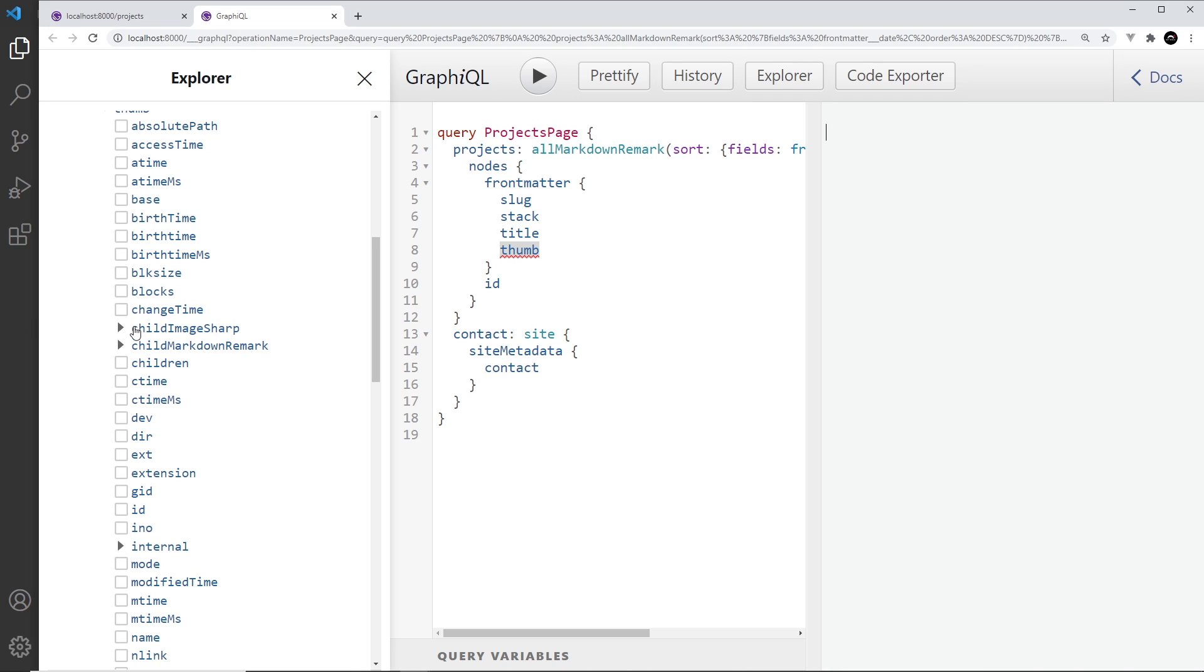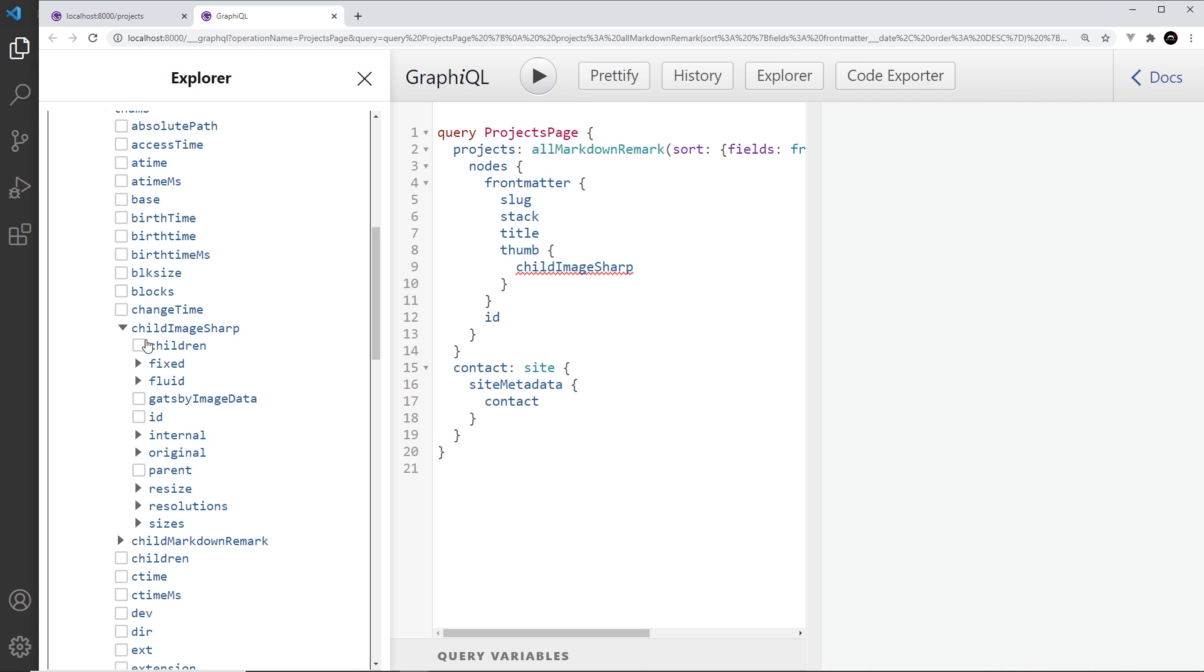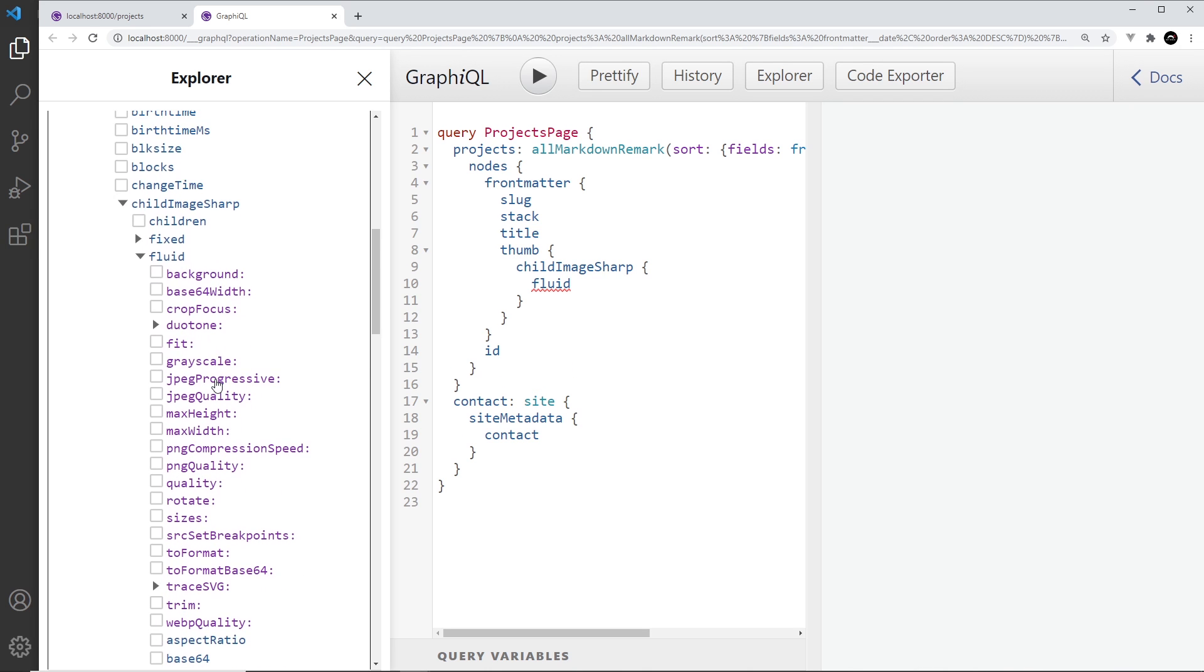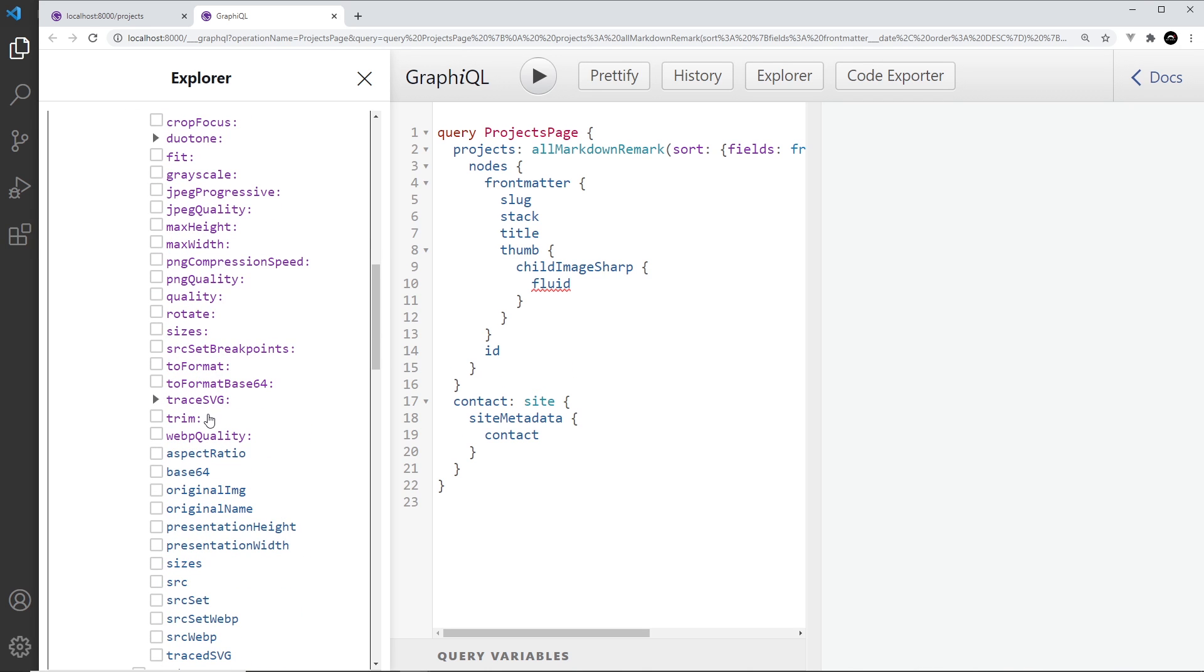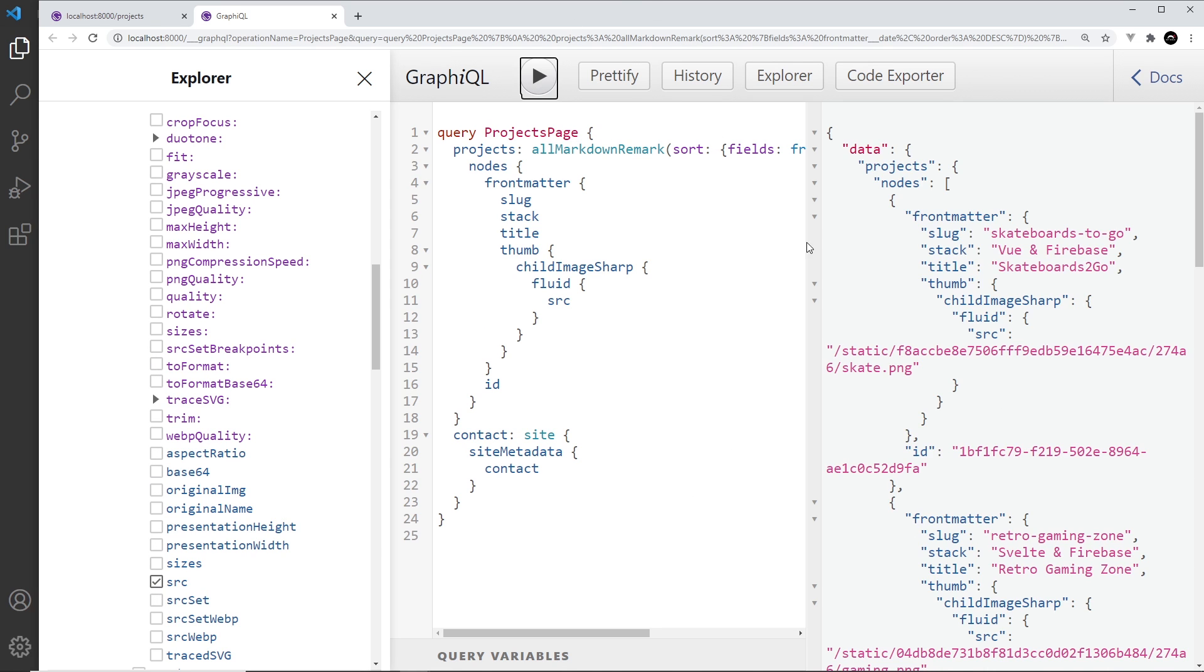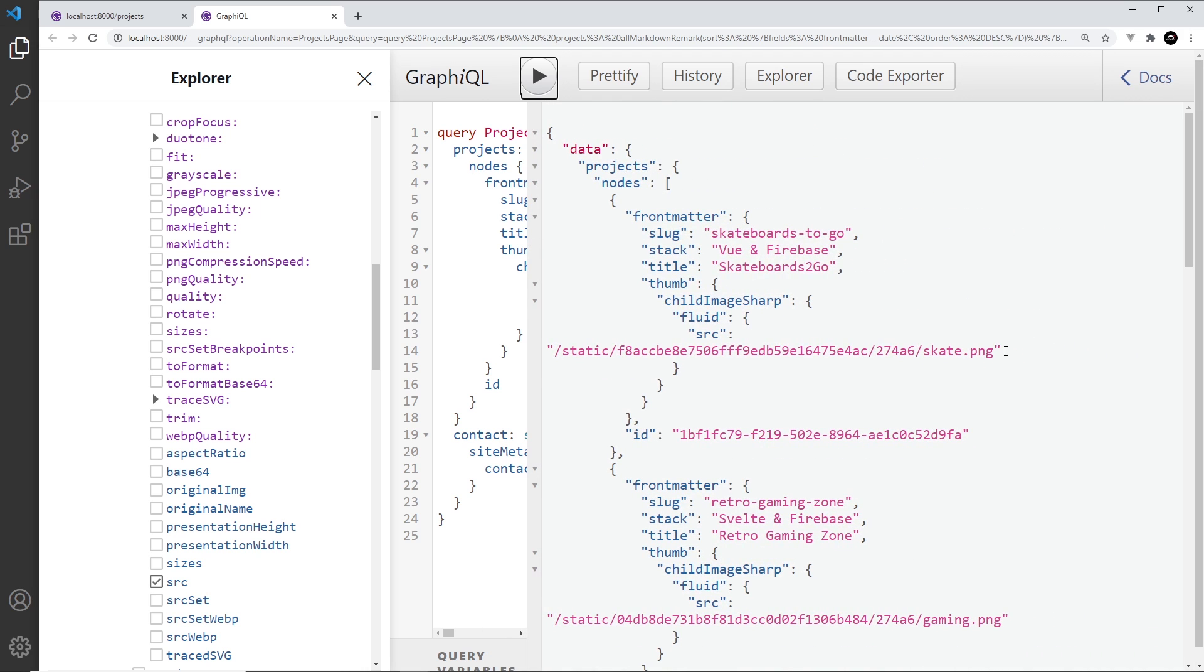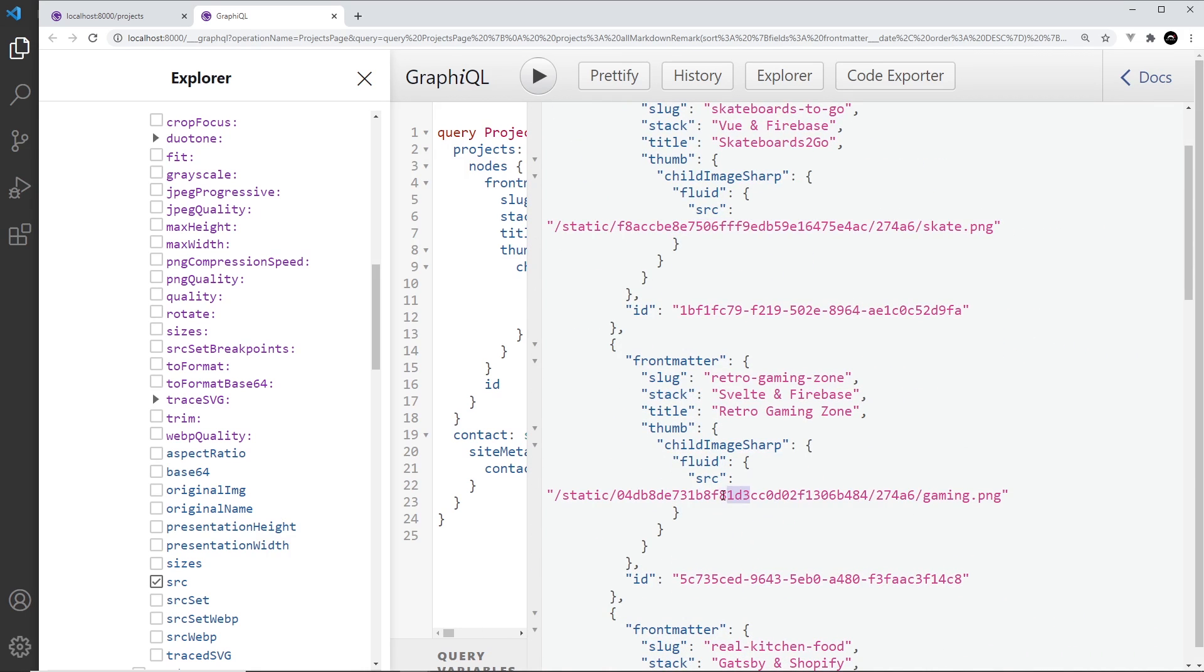So I'm going to open up child image sharp and I'm going to go with fluid and to begin with I'm just going to go with source. Let's select that and play this and let's see what we get. Yeah we get the source for those images.